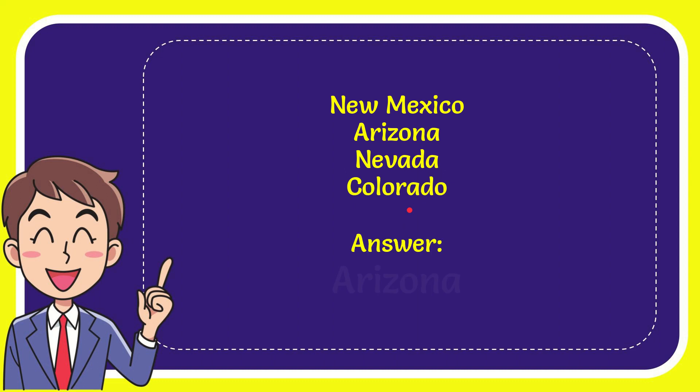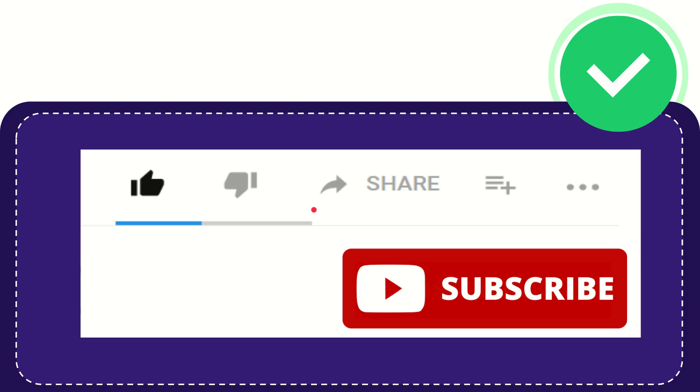And the correct answer for the question is Arizona. That's the answer for the question.